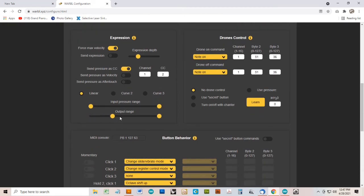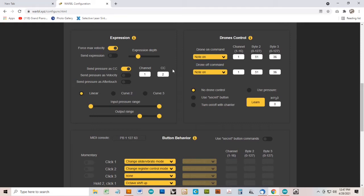I'm also going to change the output range so that for any given input pressure, the output volume is going to be fairly high. The reason I'm doing that is because I'm also using air pressure to control the register, and when I'm in the first register, my air pressure is going to be pretty low, but I still want to have some volume.